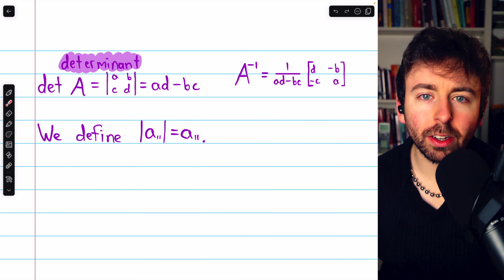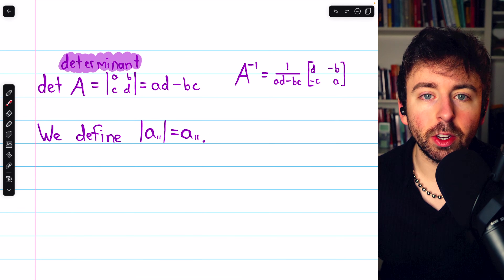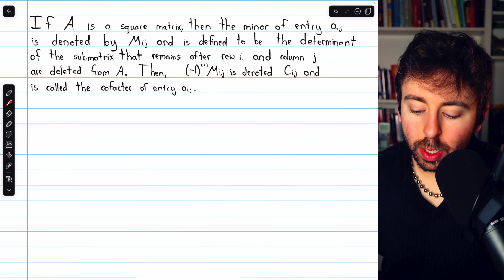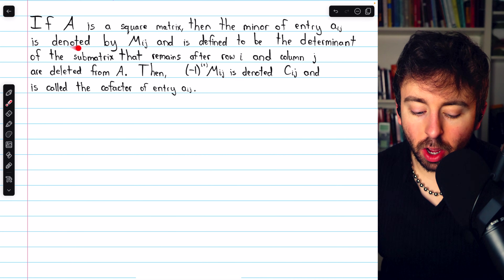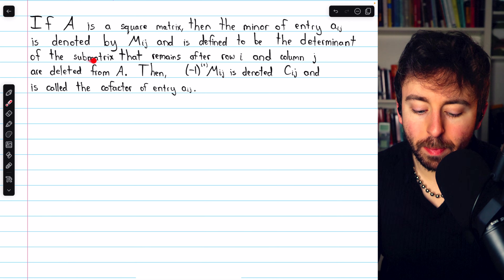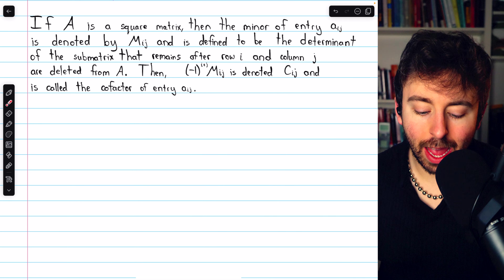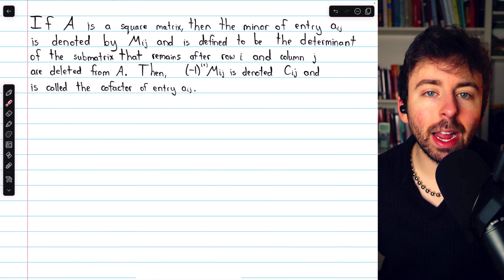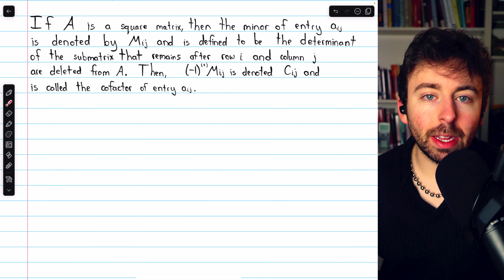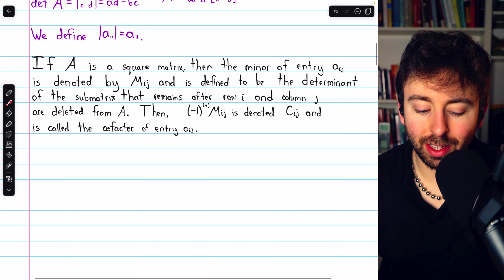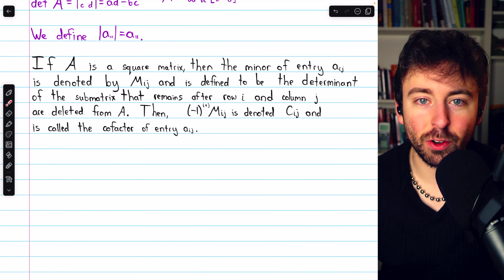Let's talk about what minors and cofactors are, and then we'll see the definition of the determinant. If A is a square matrix, then the minor of entry A_IJ is denoted M_IJ and is defined to be the determinant of the submatrix that remains after row I and column J are deleted from A. This minor is defined based on determinants of smaller matrices, which will lead into our recursive cofactor definition of the determinant — that's why it's important to know the determinant of a single entry.